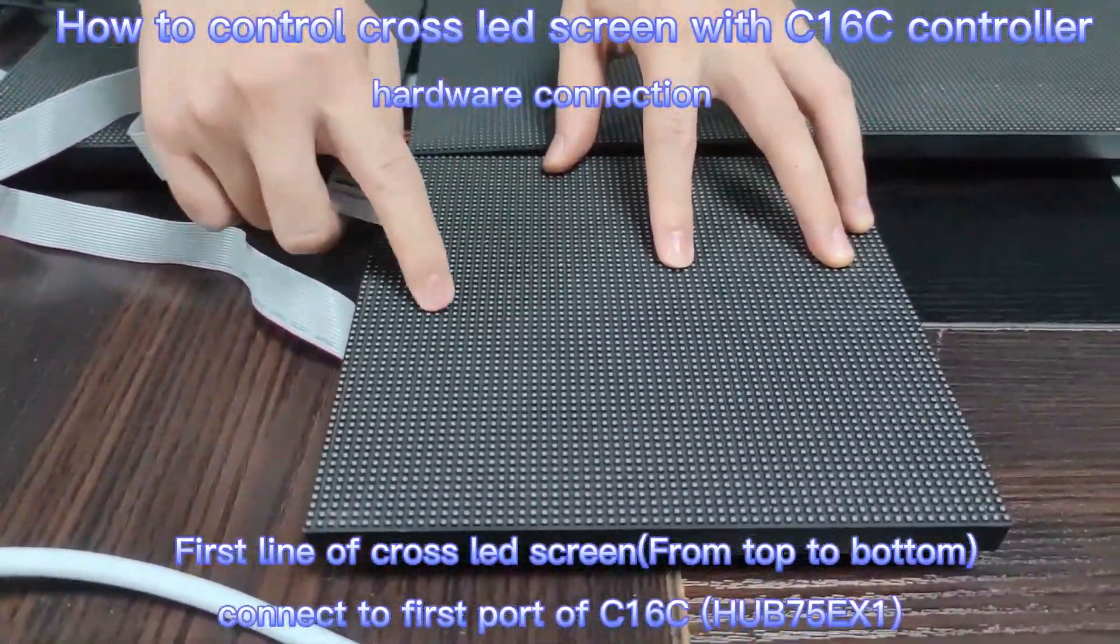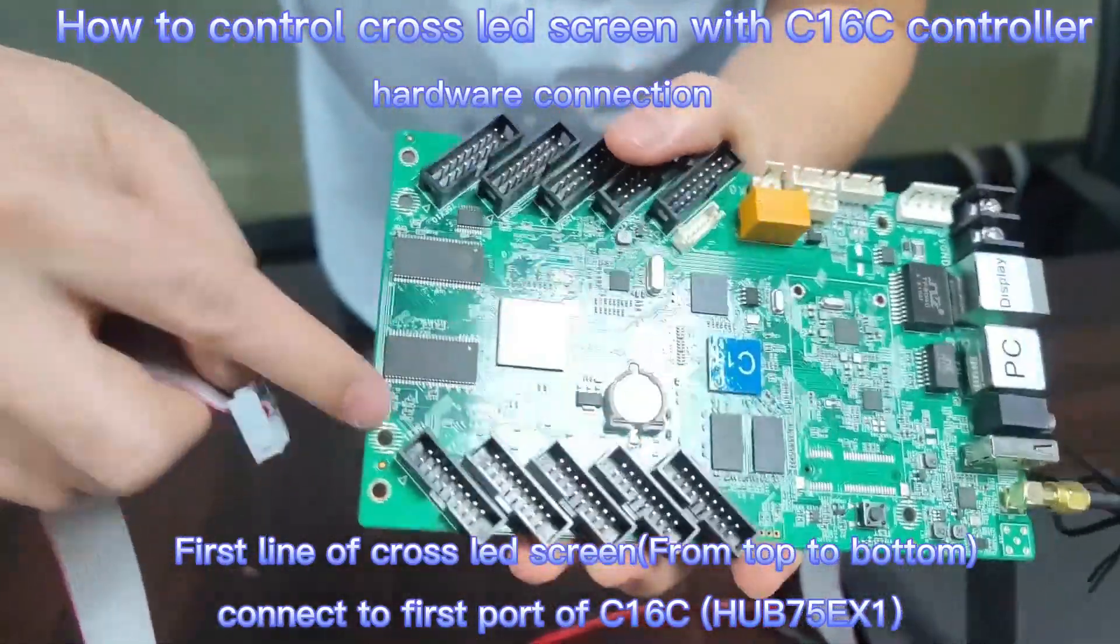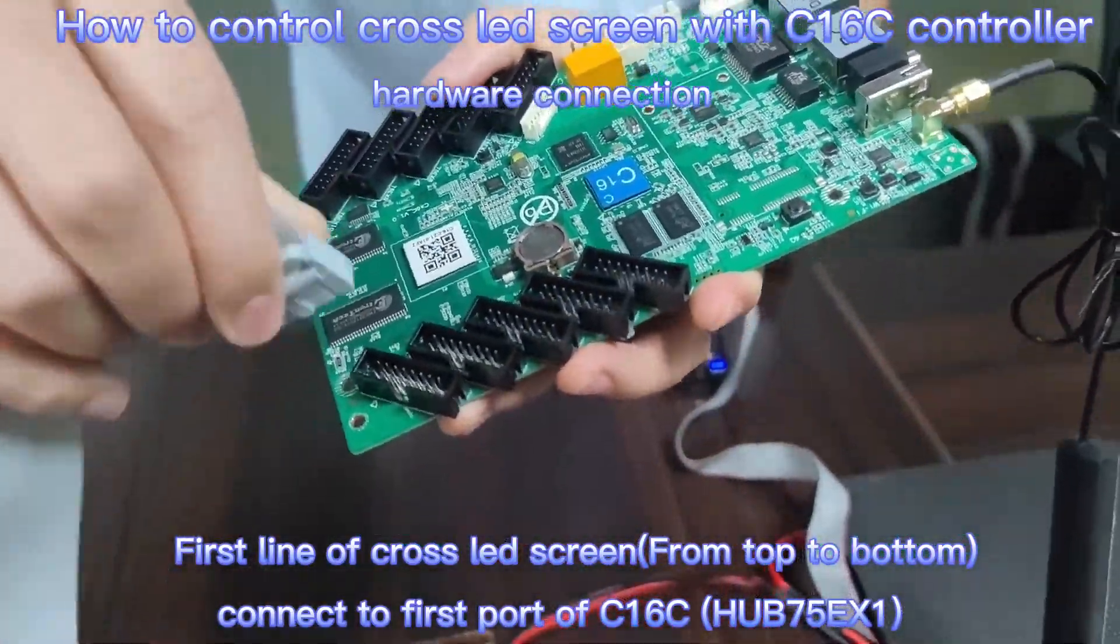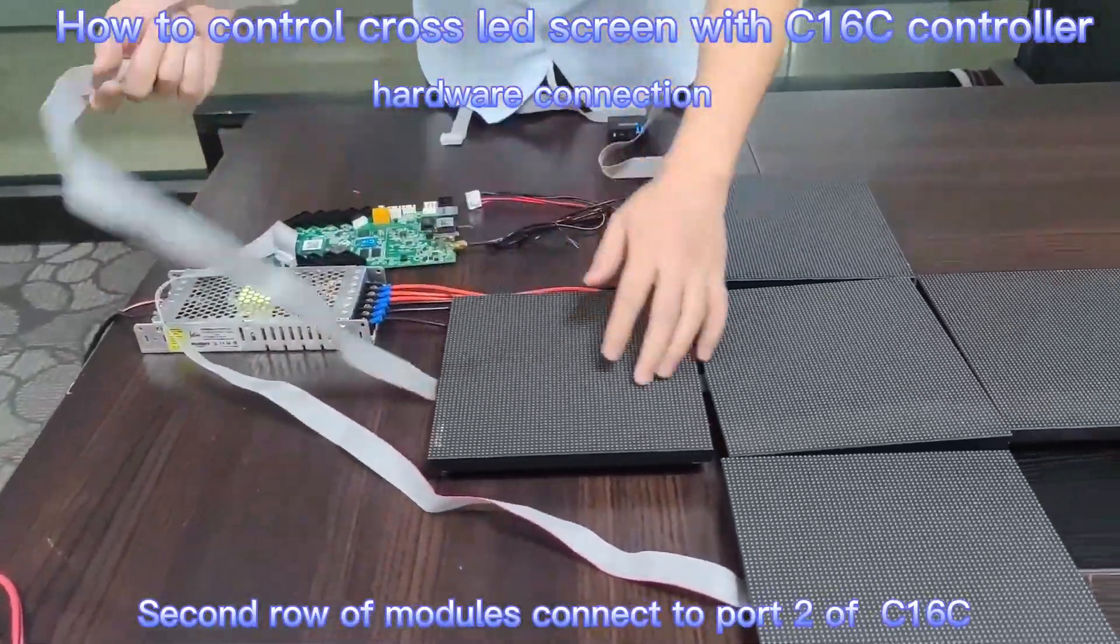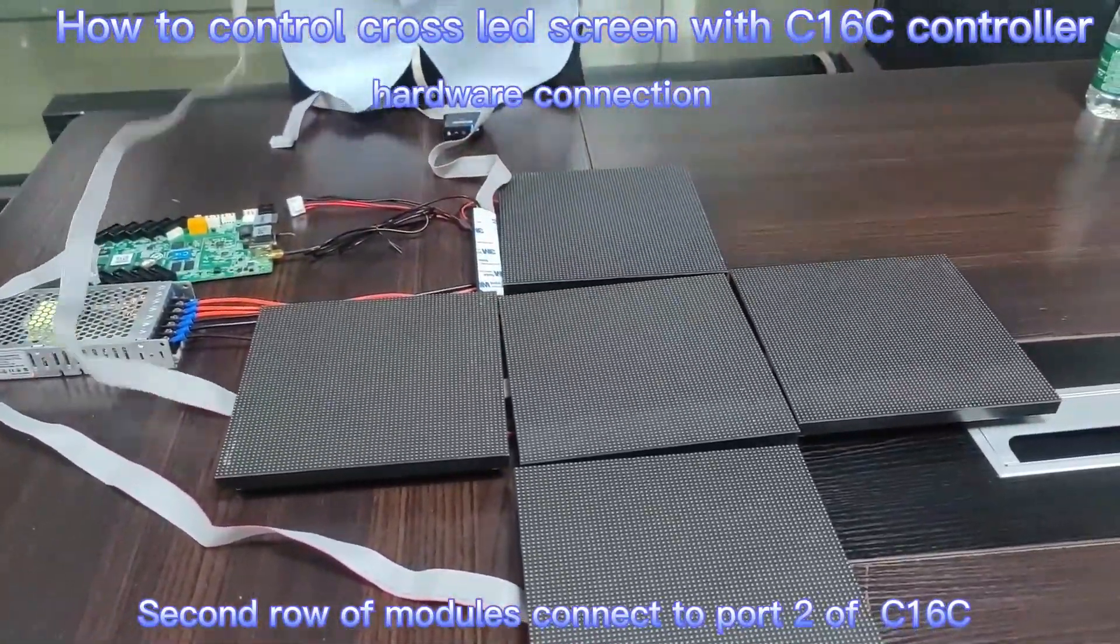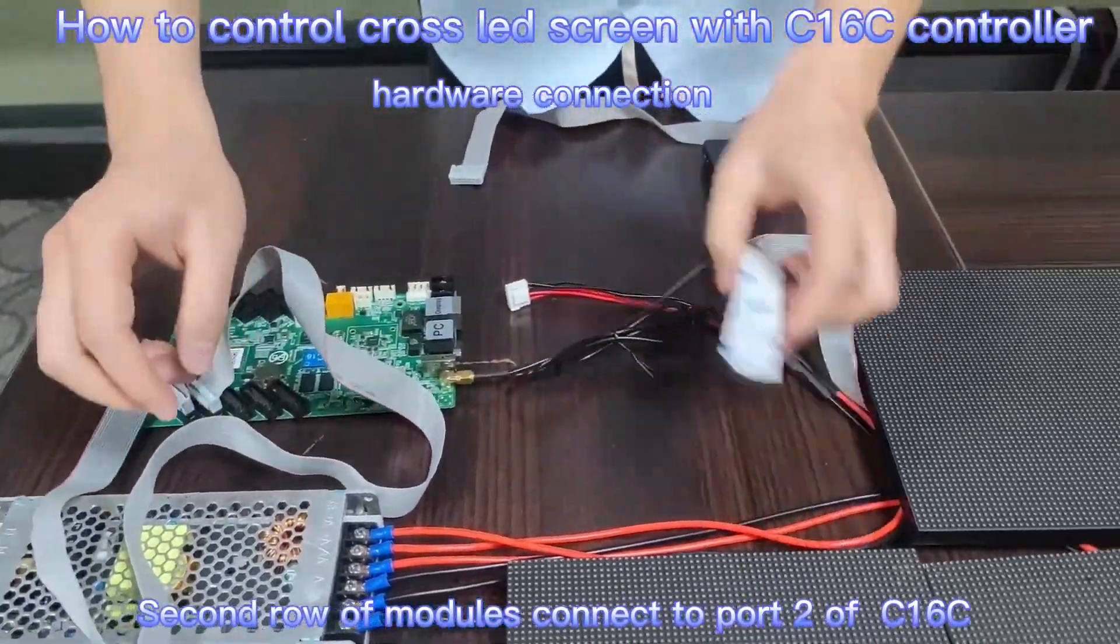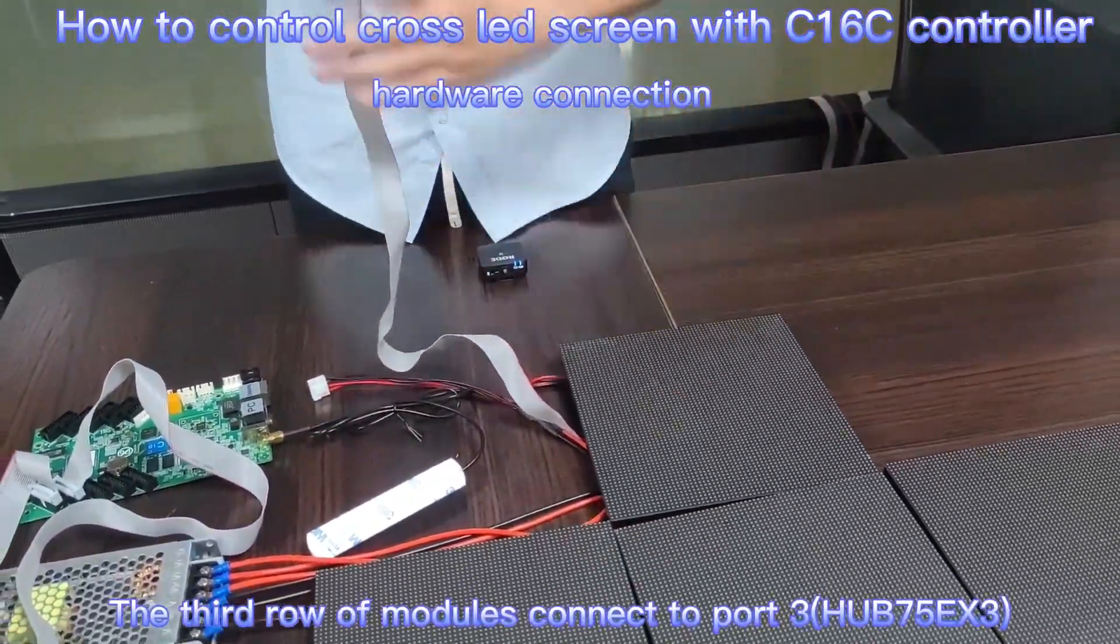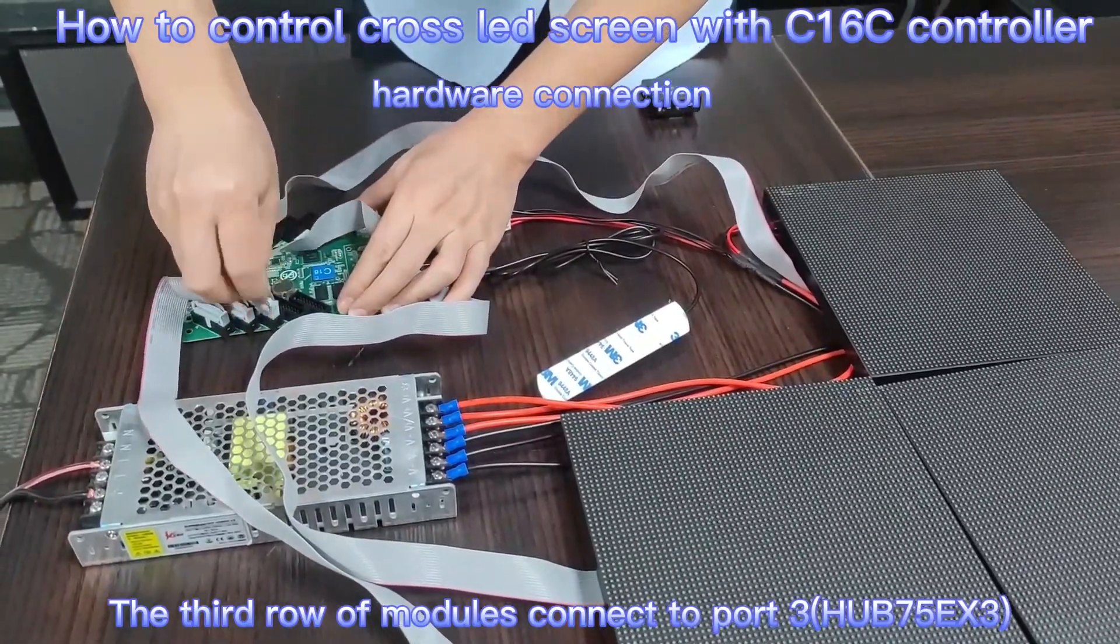First line, input port of LED module connects the port 1 of C16C. Second line connects the port 2 of C16C. Third line connects the port 3 of C16C.